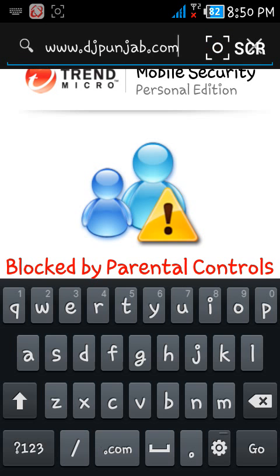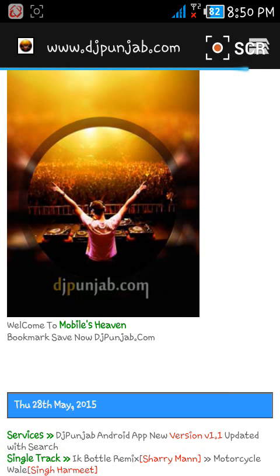There you see, it is now open. So that's it. Thanks for watching. Rate, comment, and subscribe.